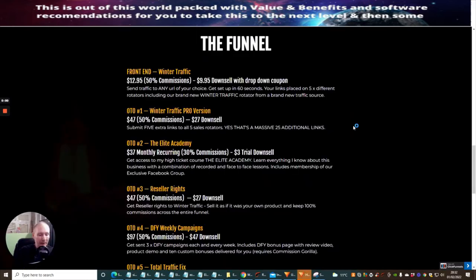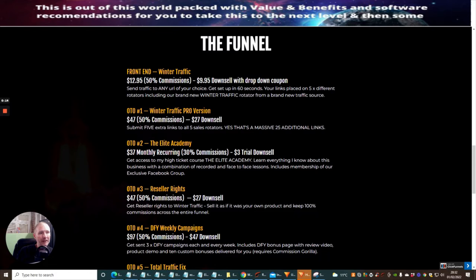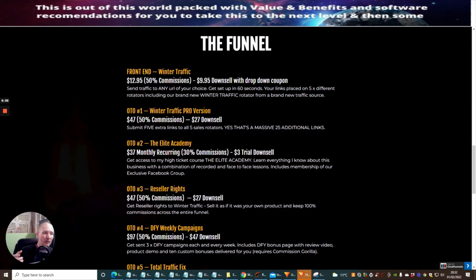I'm going through the Winter Traffic funnel right now. In the front end Winter Traffic you get $12.95 and this will send traffic to any URL of your choice. Get set up in 60 seconds, your links placed on five different rotators including your brand new Winter Traffic rotator from a brand new traffic source. OTO1 is Winter Traffic Pro Version which gives you an additional 25 more mailing solutions.